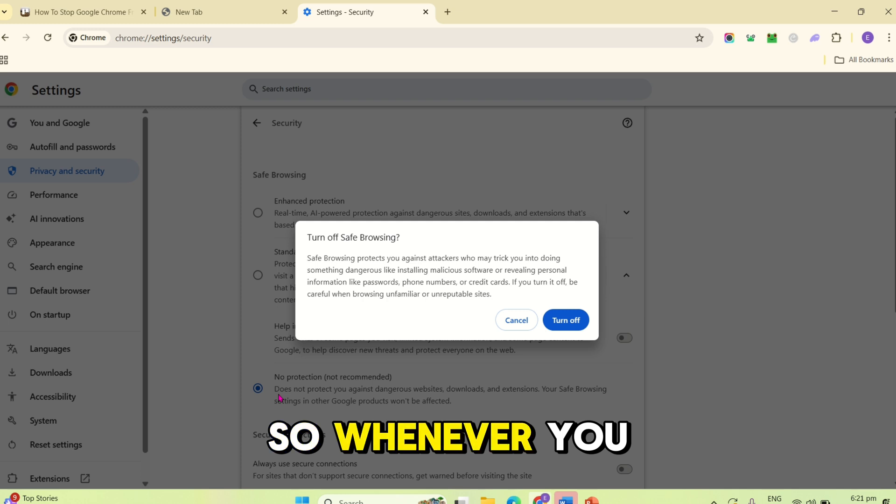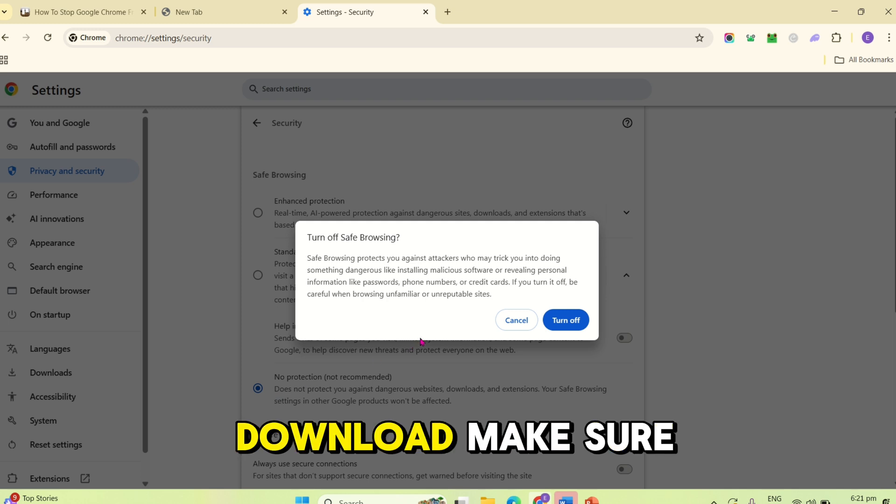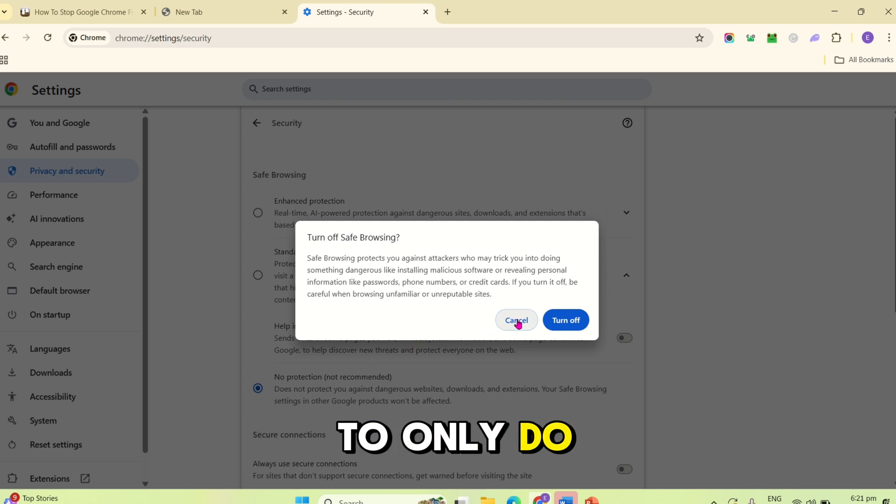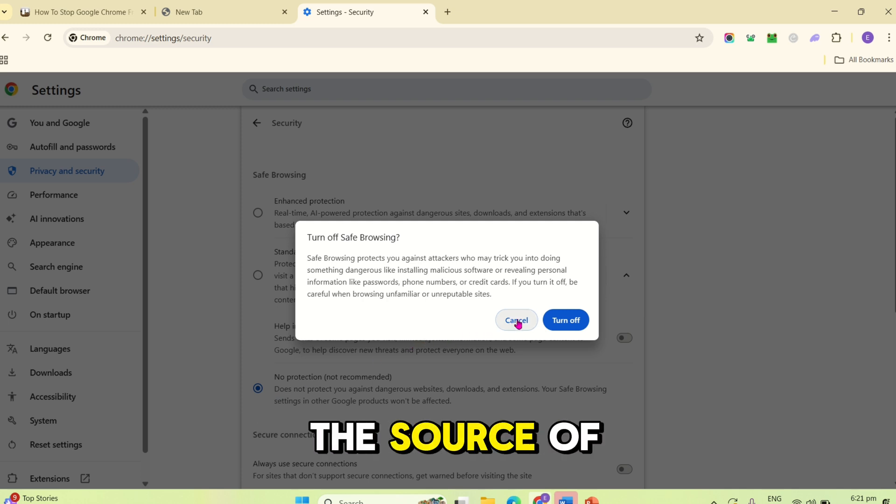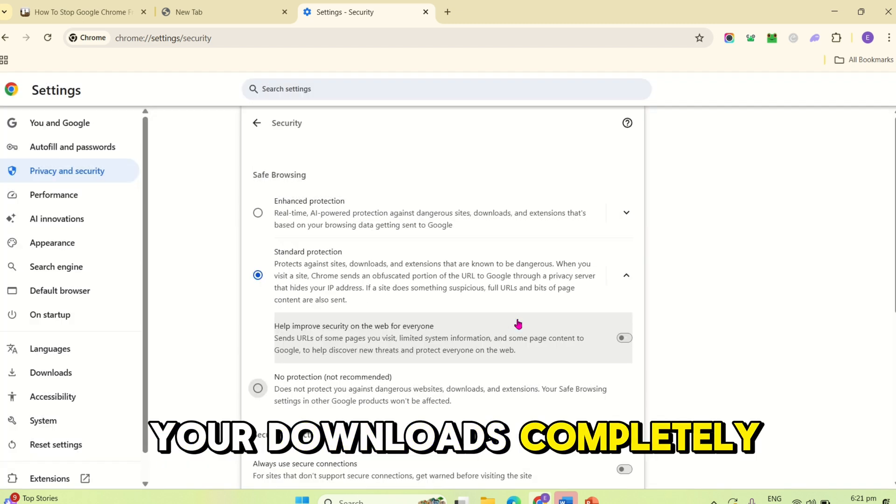So, whenever you download, make sure to only do this if you trust the source of your downloads completely.